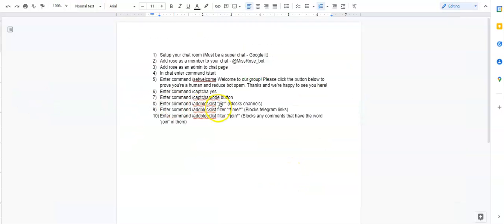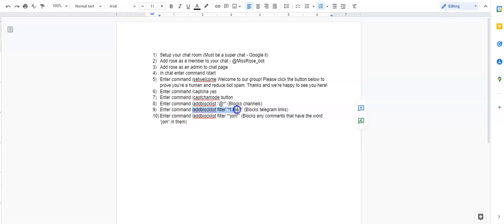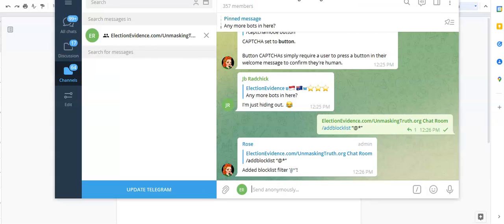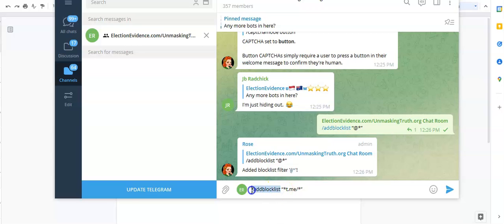Next one we're going to do is we're going to block anyone that has the, let's block. Hold on, I think I have this right. Let's let me try this. And it might actually be, I don't know if I need this word filter. We're going to try it in a second. Oh yeah, we don't need the word filter here. I just copied and pasted that. Okay, so same thing as last time, right? We're just going to put in /addBlocklist. And now I have my quotes t.me and I have this right here is a wild card again, and this right here is a wild card.